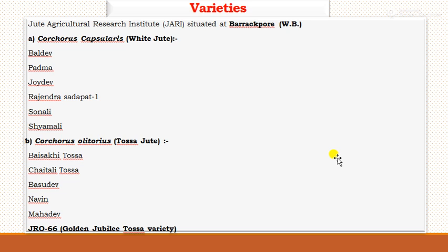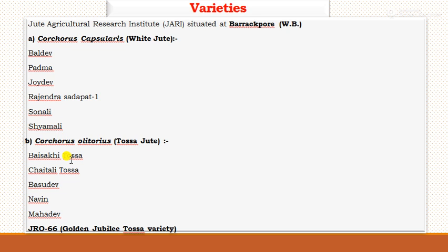The Jute Agricultural Research Institute located at Barakpur in West Bengal has developed different varieties. For white jute (Corchorus capsularis), the varieties include Baladevi, Padma, Joy Dev, Rajendra, Sadhapath, Sonali, and Samli. For Tossa jute (Corchorus olitorius), the varieties are Baisaki Tossa, Chaitali Tossa, Basudev, Naveen, Mahadev, and JRO-66 — which is the golden jubilee Tossa variety of jute.